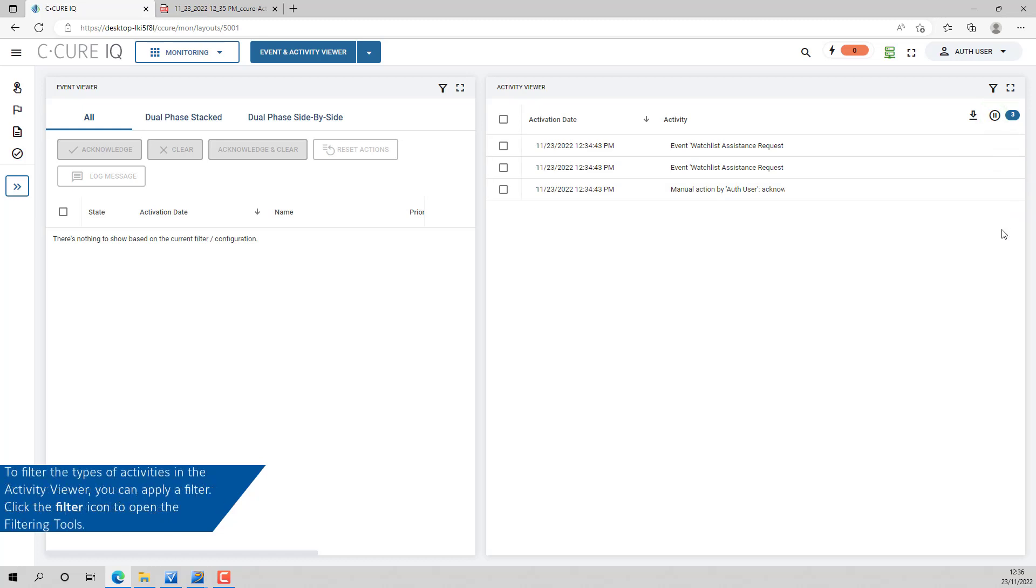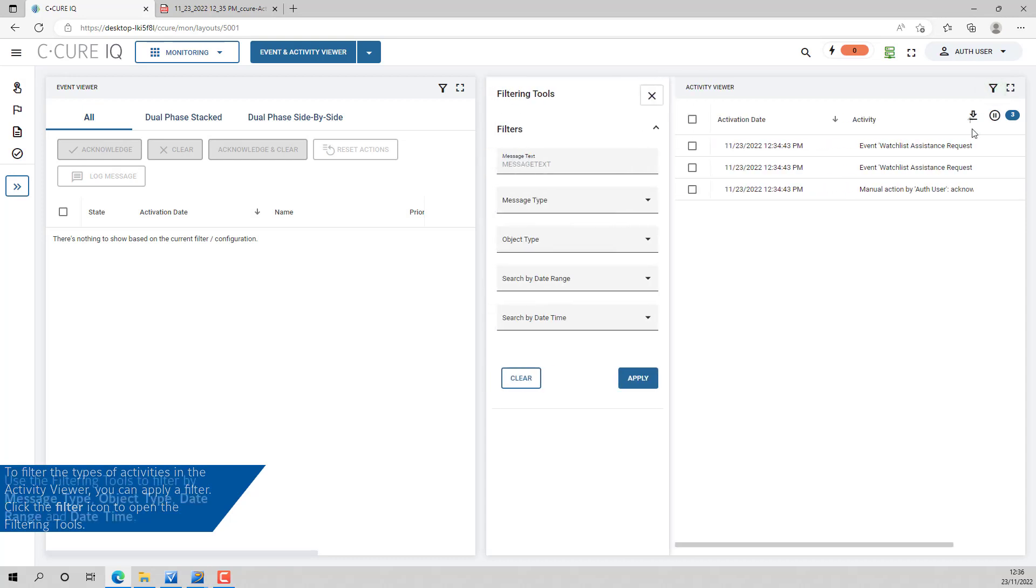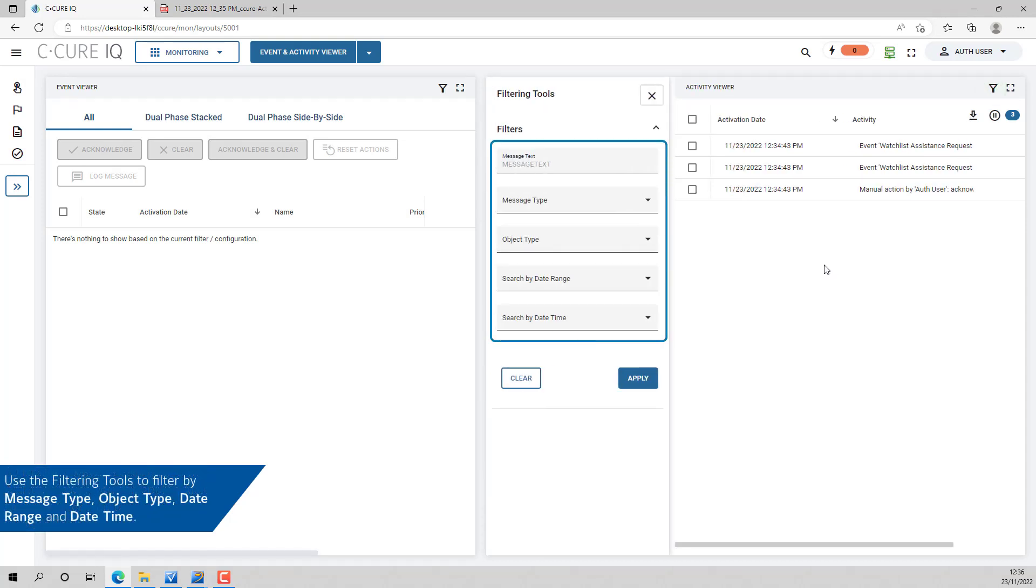To filter the types of activities that appear in the Activity Viewer, you can apply a filter to the Activity Viewer. Click the filter icon to open the filtering tools. Use the filtering tools to filter by message type, object type, date range and date time.